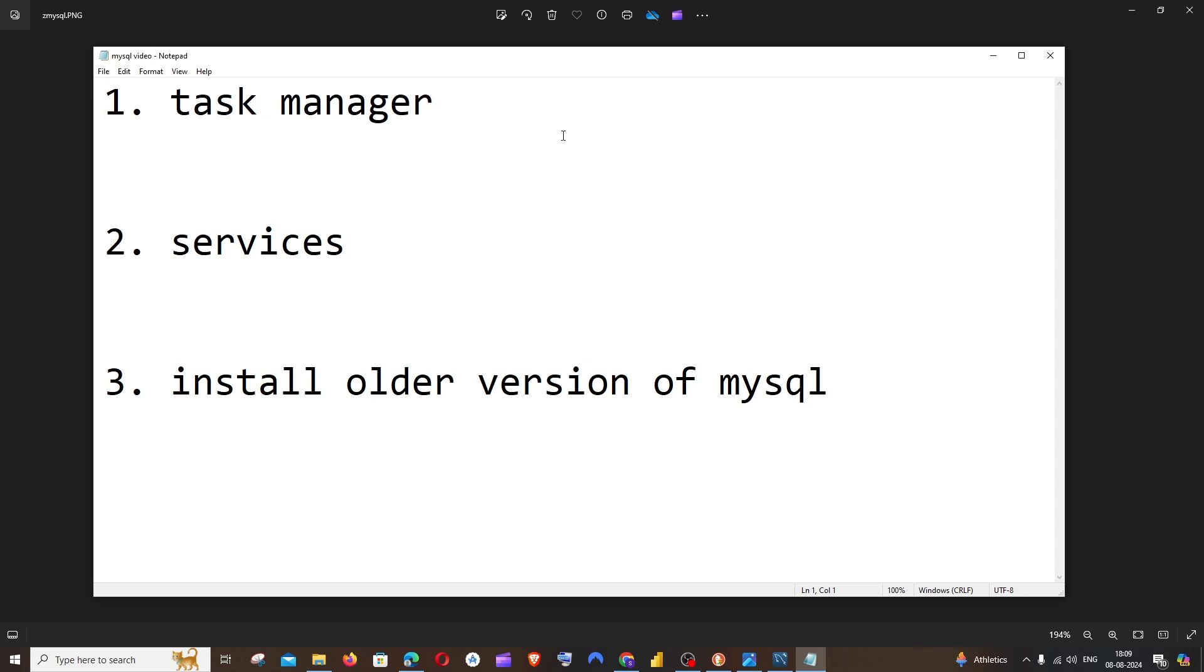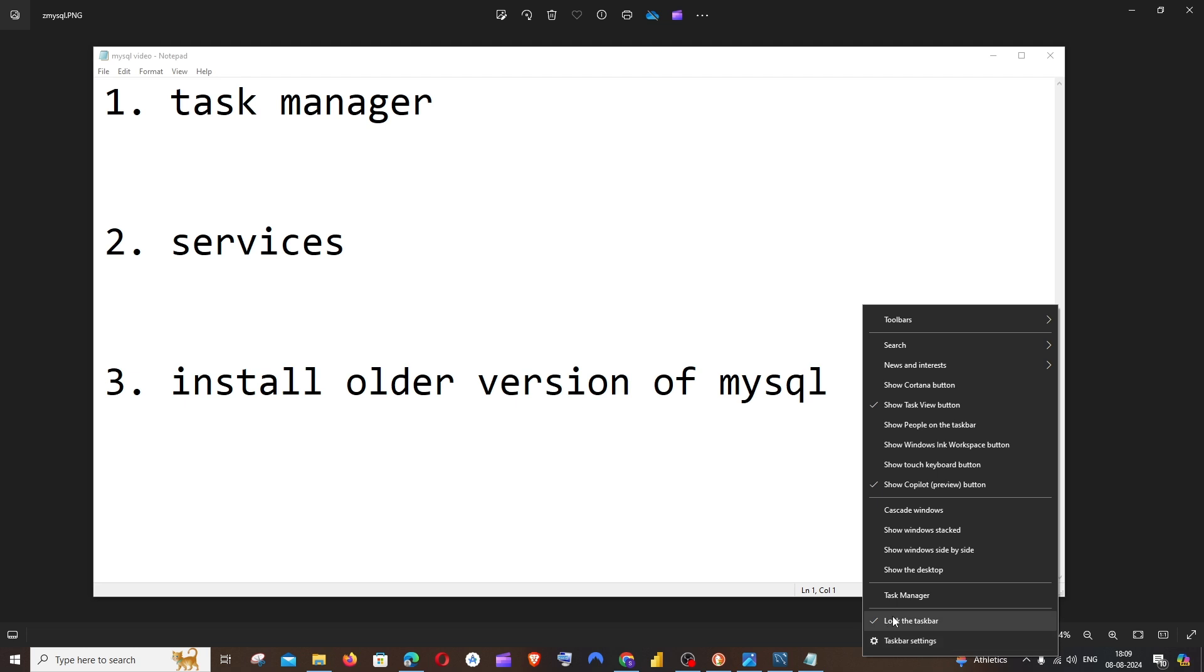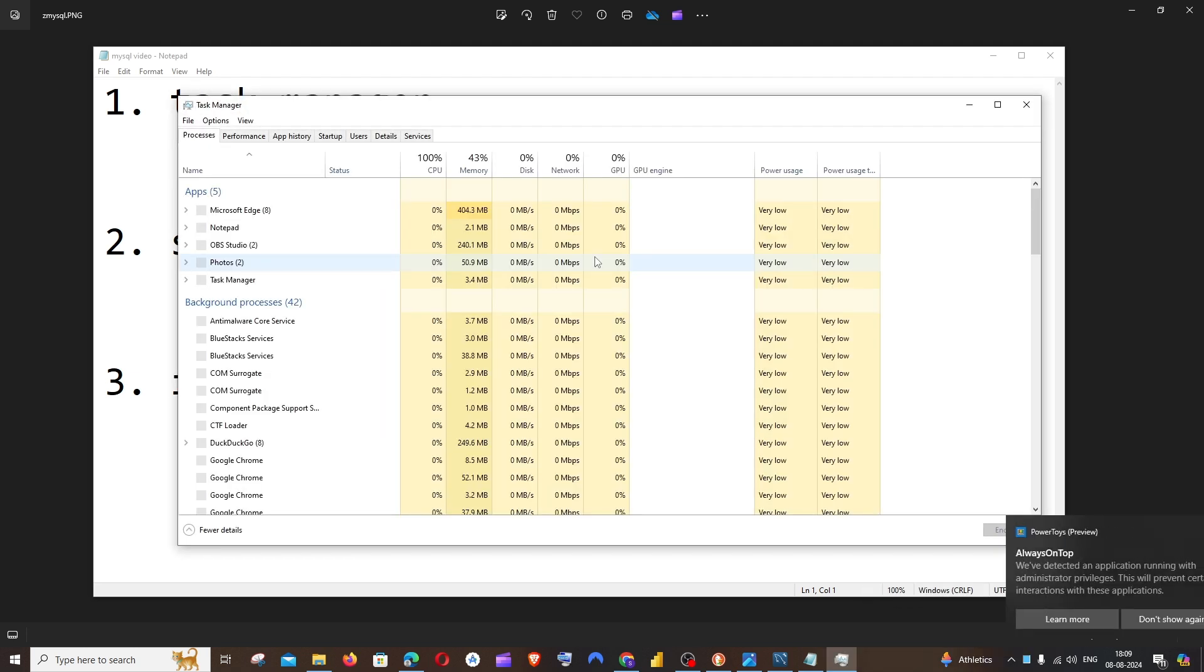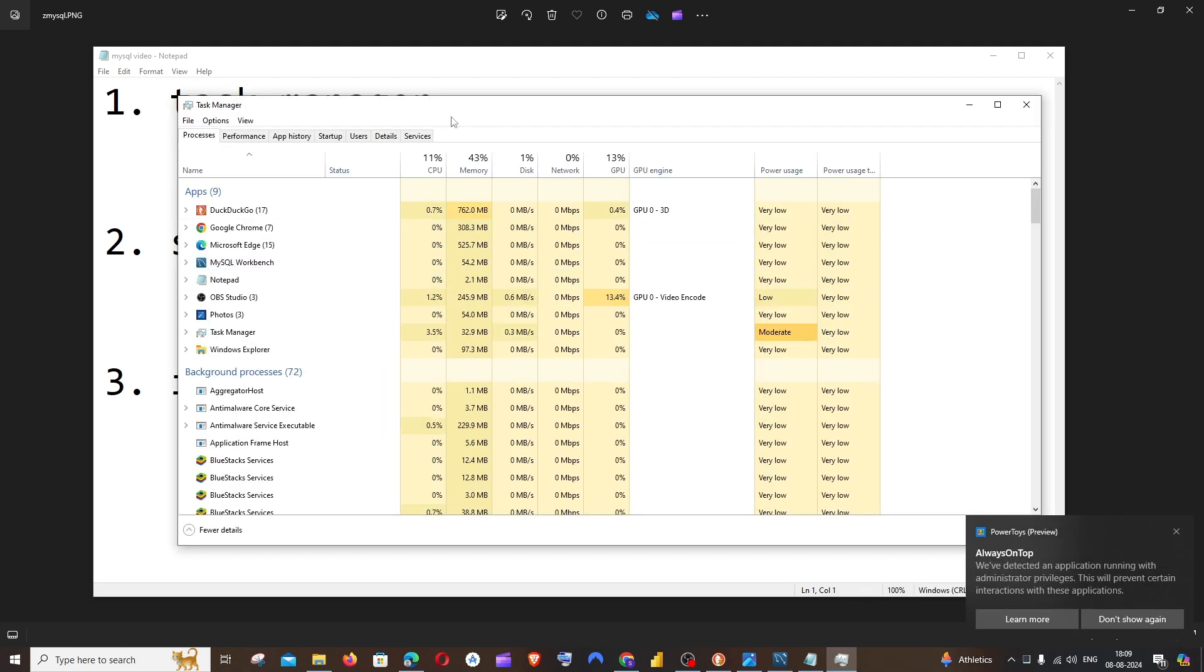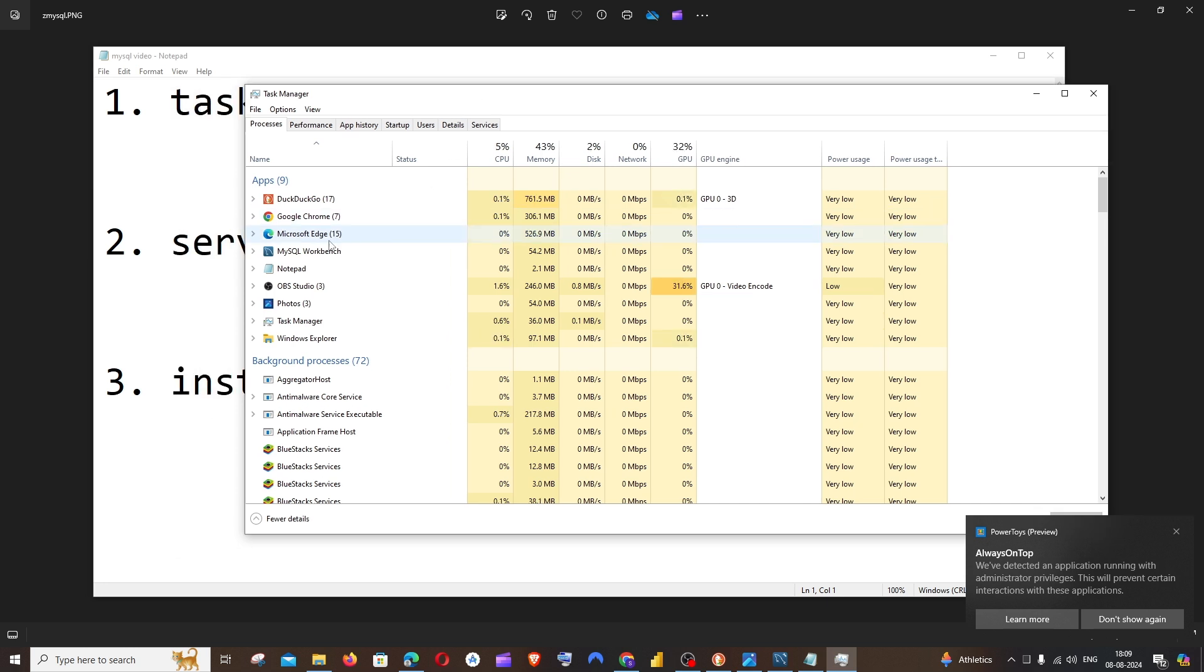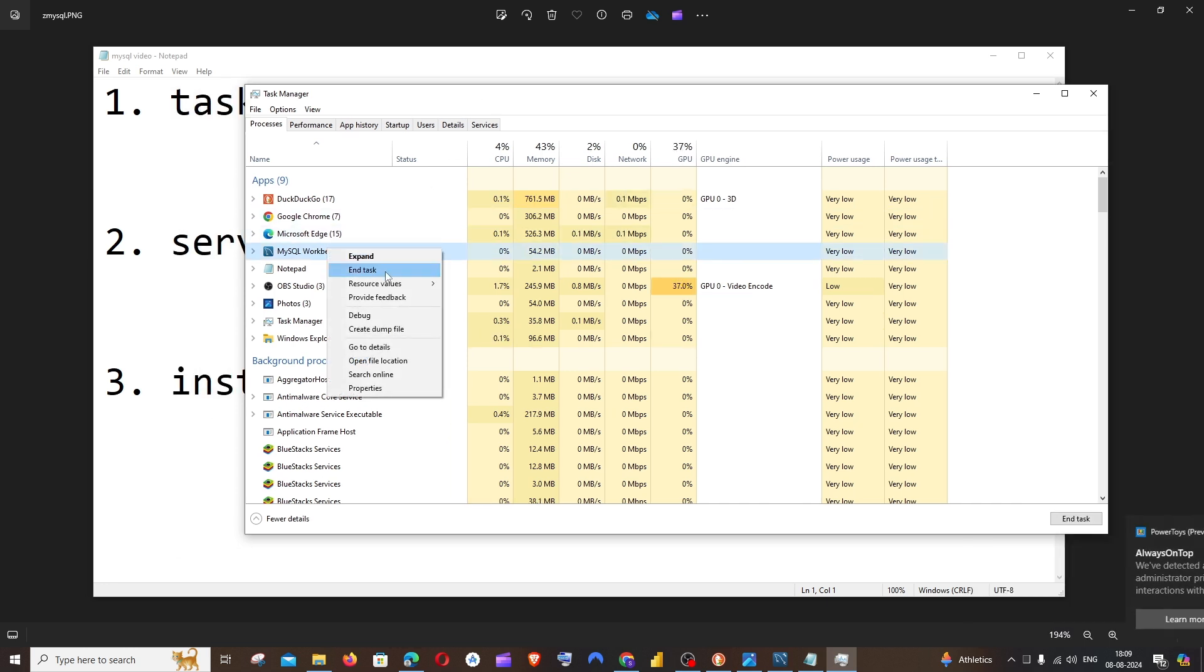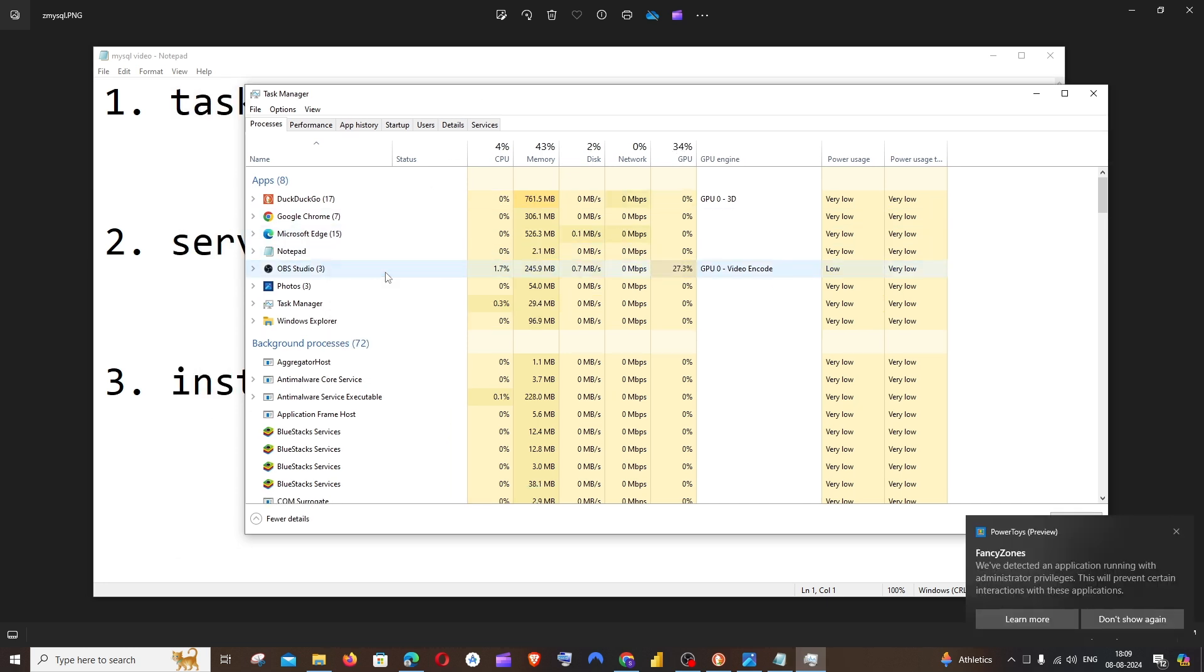The first way is going to Task Manager and ending the MySQL task. For this, on the taskbar, just right-click and click on Task Manager. Here you will be having MySQL Workbench. You can just click on it, right-click, and click on End Task. That's it. MySQL Workbench will be closed now and you can just reopen it again. It will surely work.